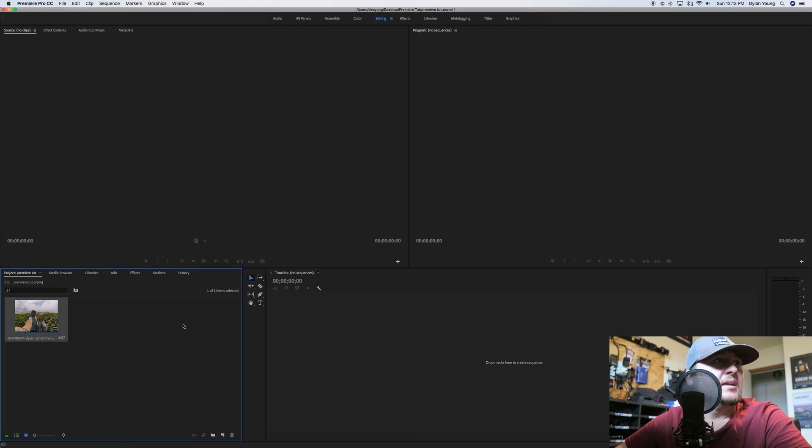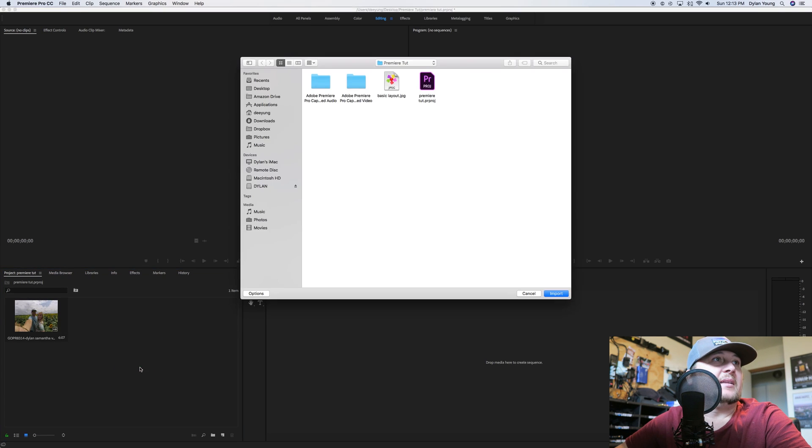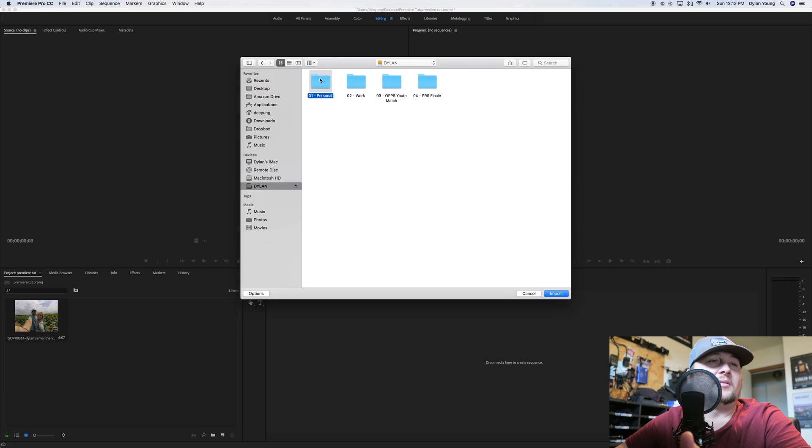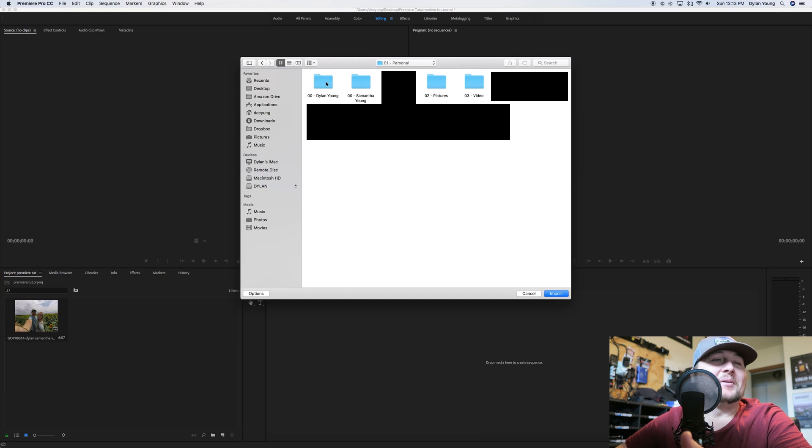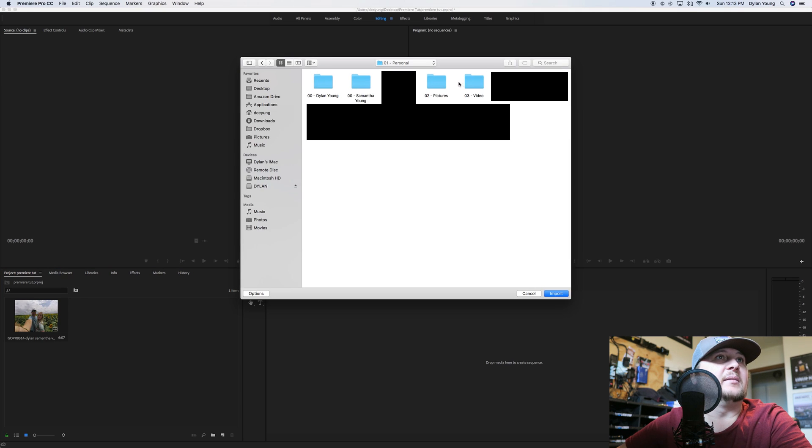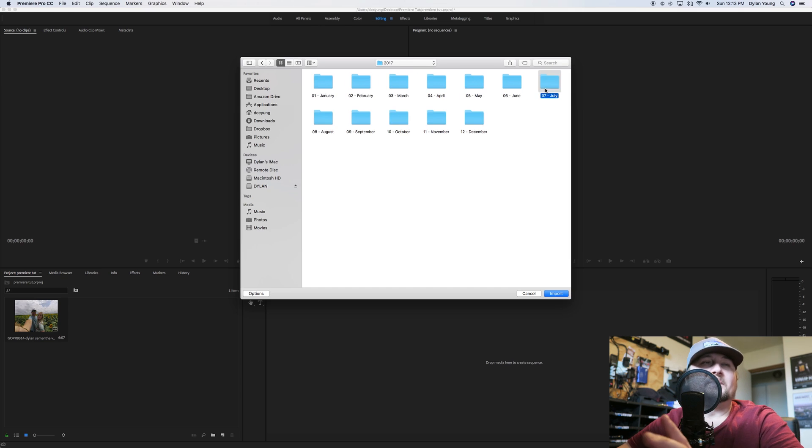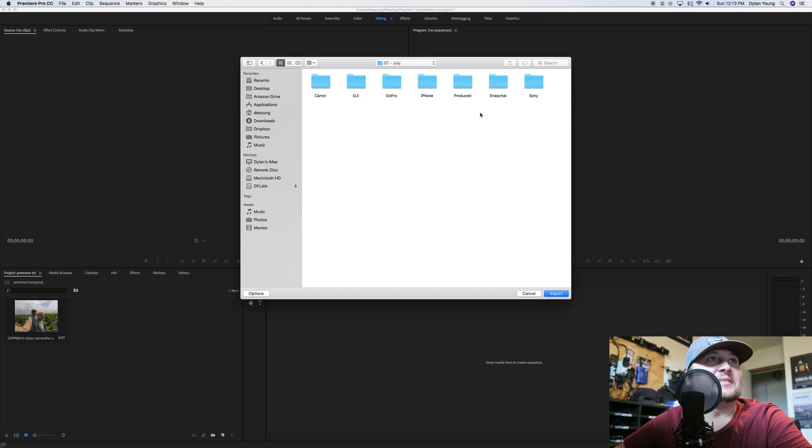Now we have this clip here. Let's add another one. Here's another way you can do it: you can right-click in here and click Import. Then you can see it brings up your Finder or Explorer. I believe that's what they call it in Windows. I'm on a Mac, but it's all pretty much the same.